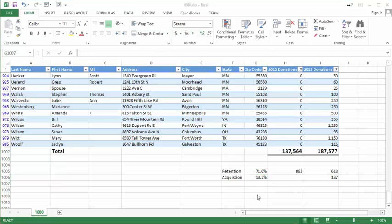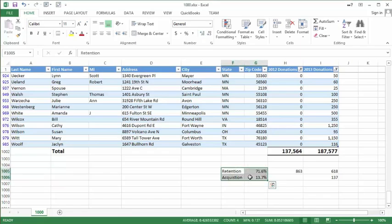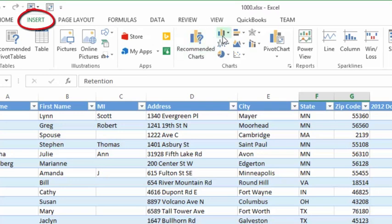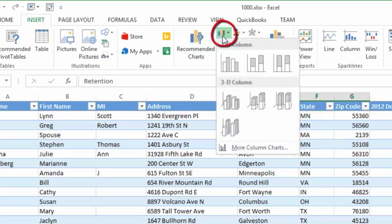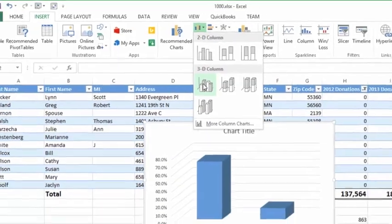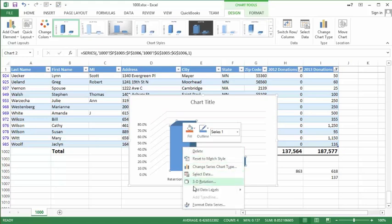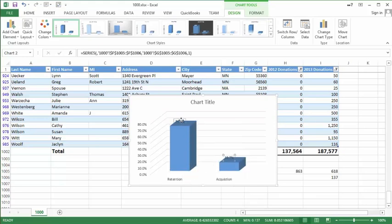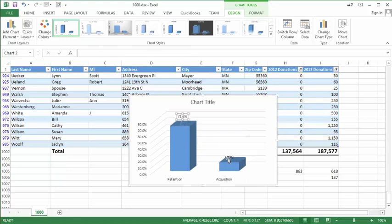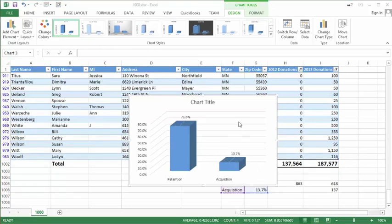If you'd like to make a quick graph, I'll highlight these four cells, go to Insert, and choose a column chart — I can make it two-dimensional or three-dimensional. I like 3D. I might want to add data labels, so I'll right-click and say Add Data Labels, then pull these up just a little bit.